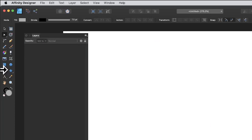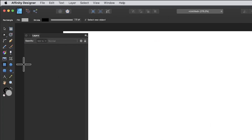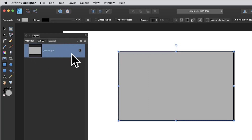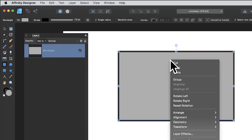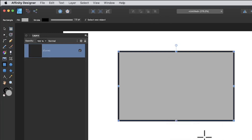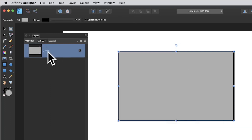Let's remove that and try exactly the same with other shapes. With a rectangle, it again shows as a rectangle — you need to convert it to curves. You can do this via the top button or via the right-click context menu, and you'll see it's now labelled as a curve.